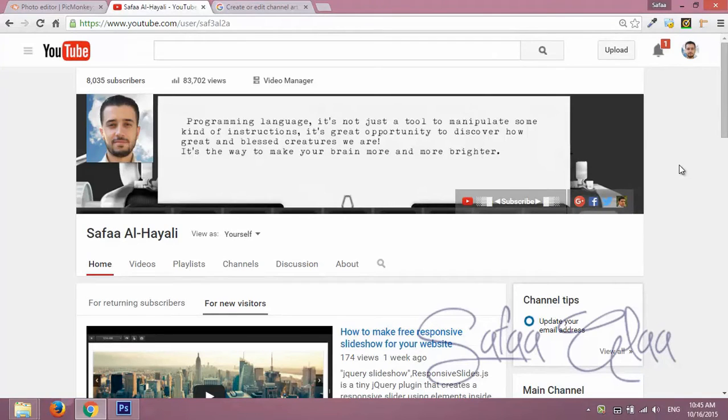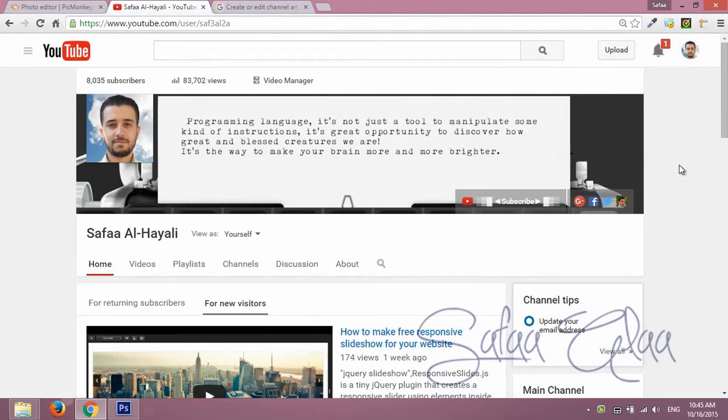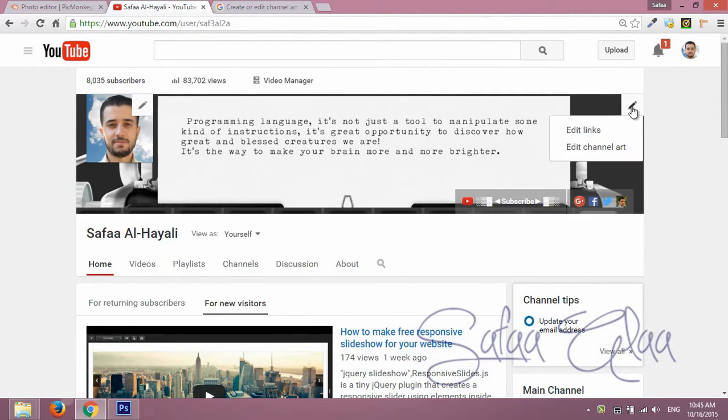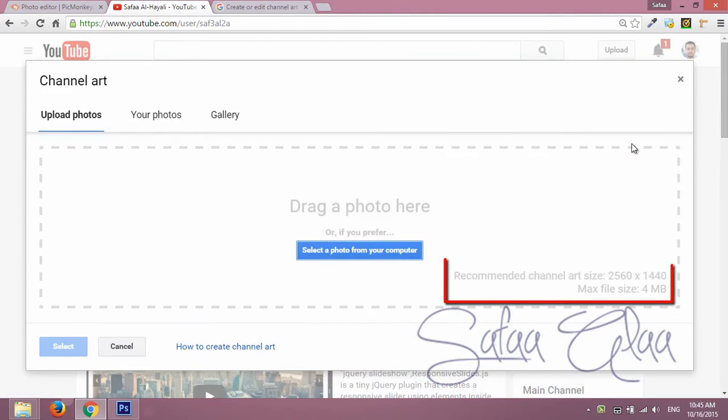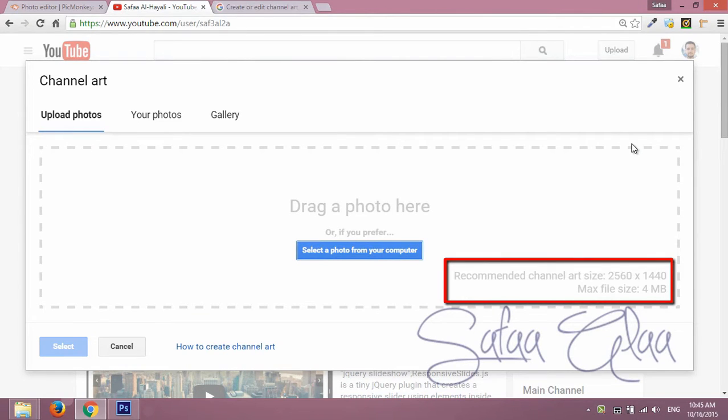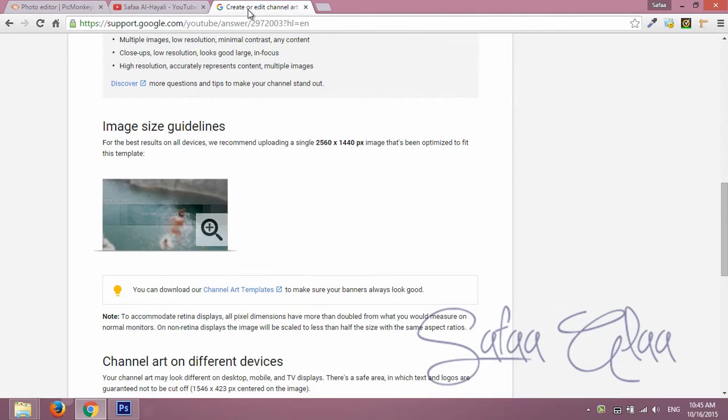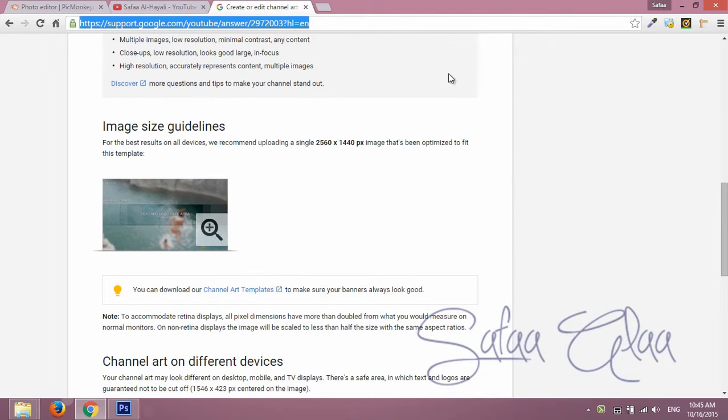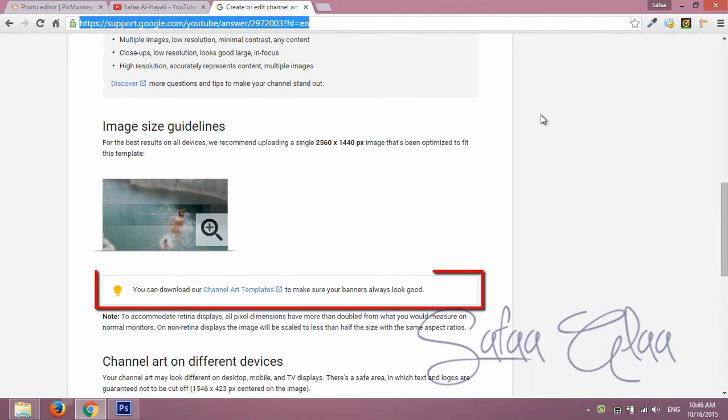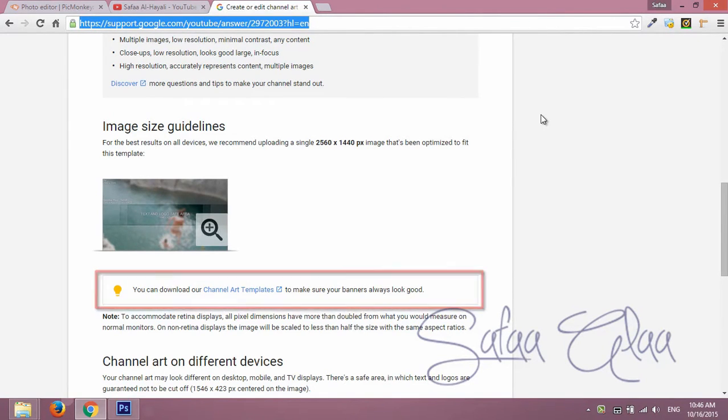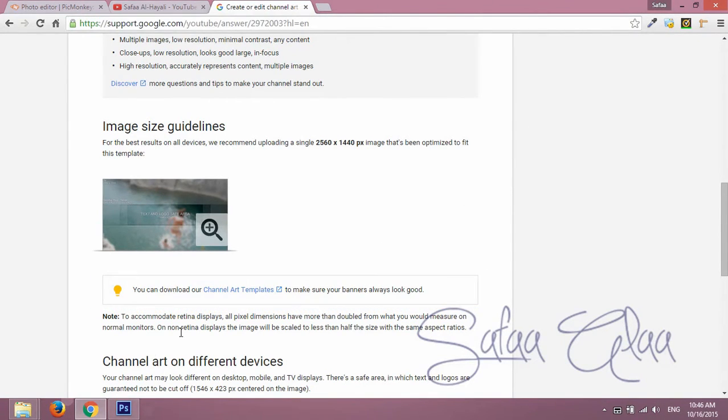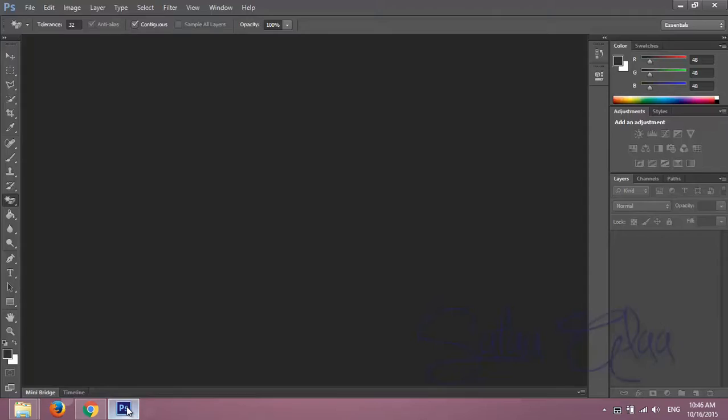Hi everyone, in this video I'll show you how to make a YouTube channel art. The most important part is to know exactly what the dimensions for YouTube channel art and the maximum file size are. Google has already prepared a template for creating YouTube channel art, however you can download it from the link in the video description.